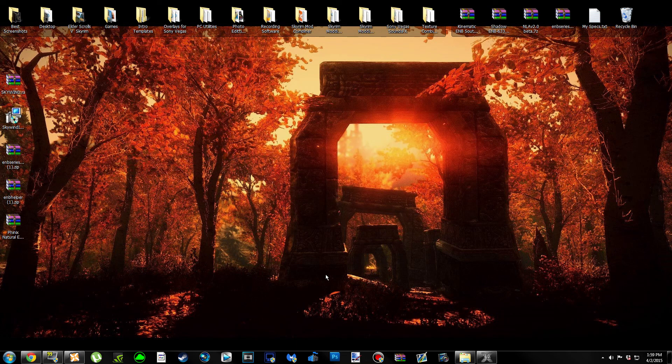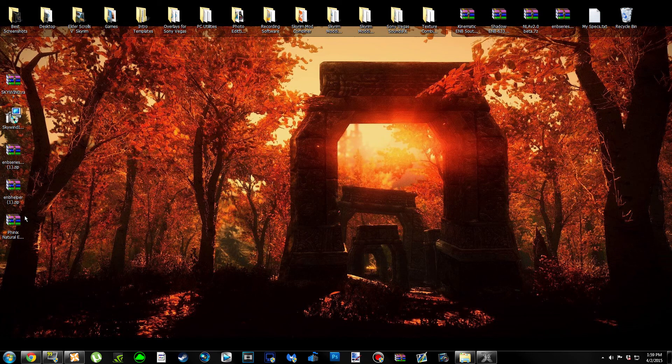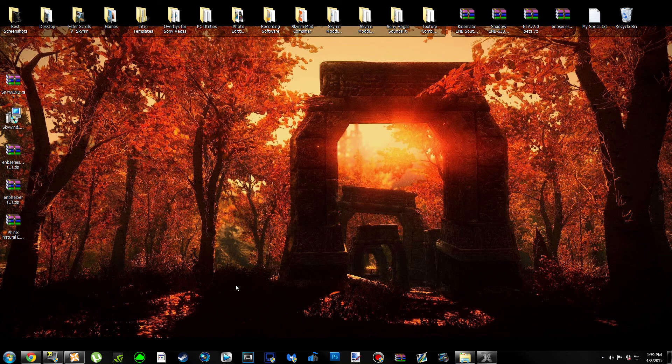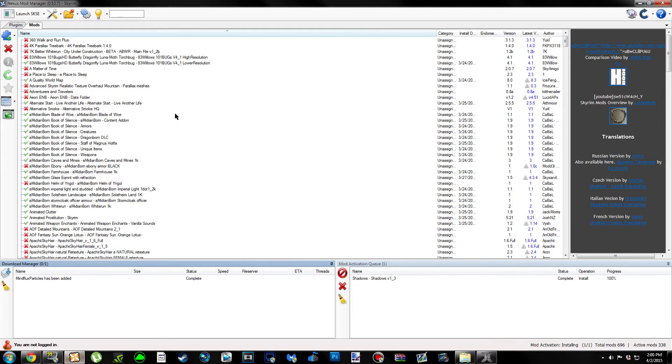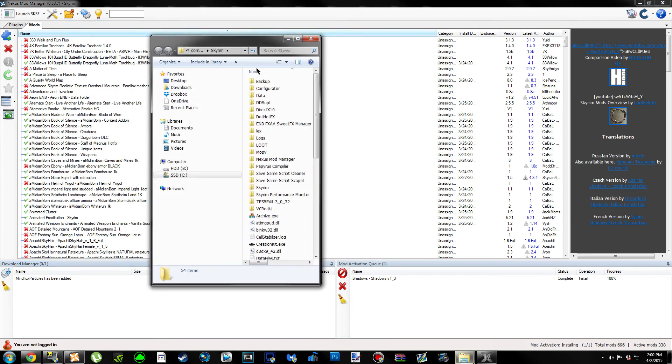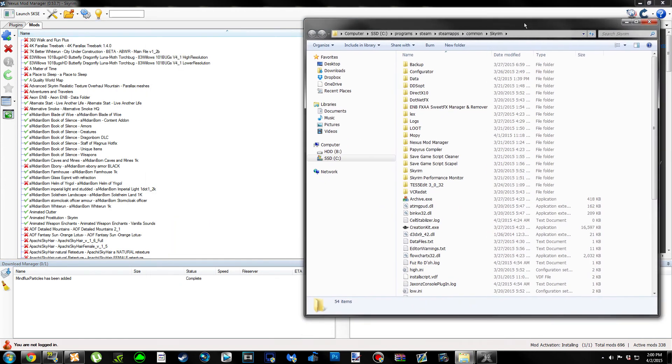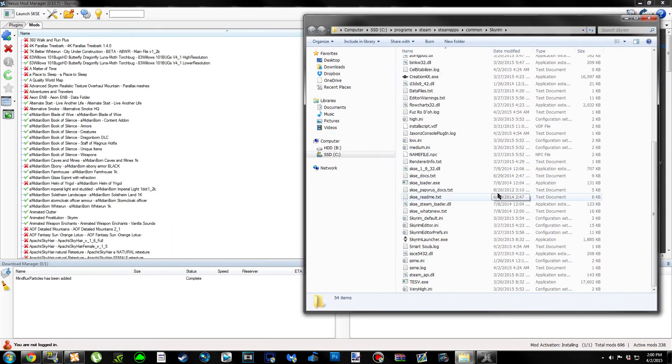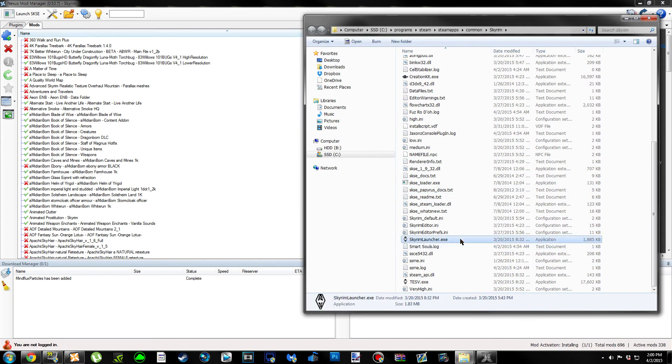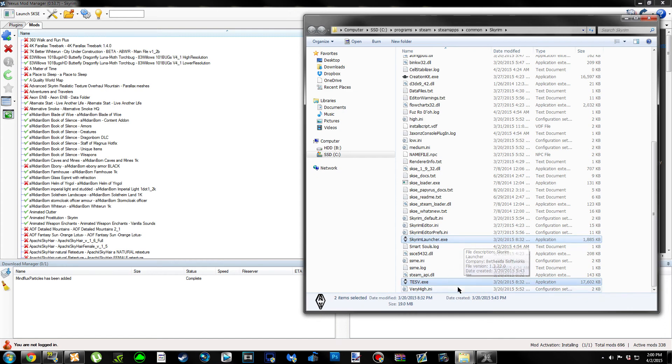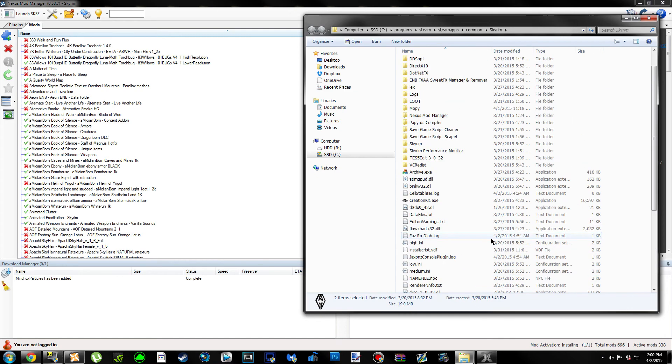The next thing we're actually going to do is locate our Skyrim folder so we can start installing the ENB. If you use Nexus Mod Manager, an easy way to find your Skyrim folder is clicking this little orange folder, you're going to get a little drop-down menu. Click Open Game Folder and it'll take you right to it. Basically, wherever you see Skyrim Launcher and TESV, you are in the correct place.